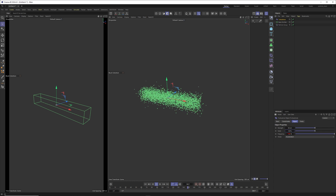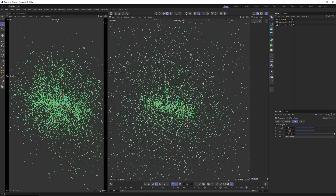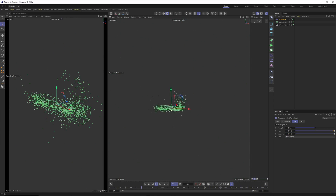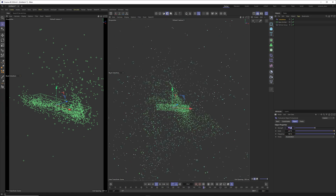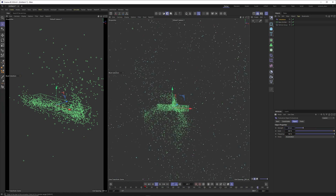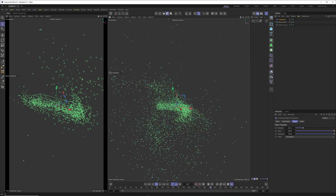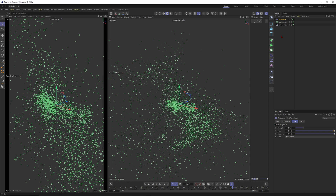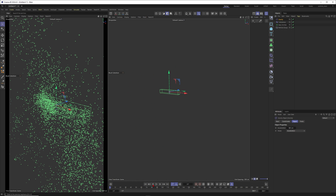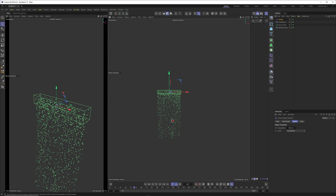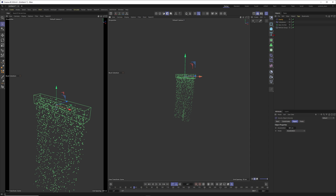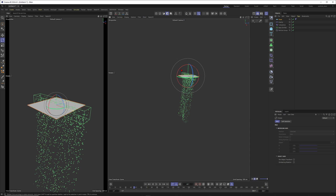Now we're emitting these particles and we can give them some turbulence movement. I'll increase the scale to get a bigger noise movement, then reduce the strength so it doesn't go too wild. You get your classic turbulence movement. Adding some gravity lets them fall down and you get a nice mix between gravity and turbulence — a nice start, but I want to make it more interesting.